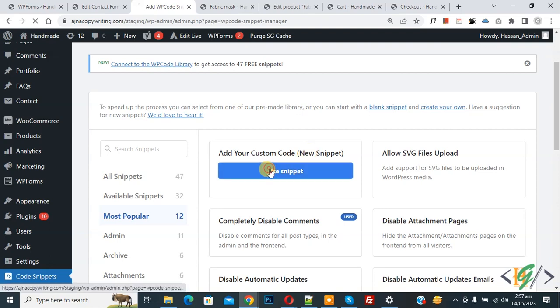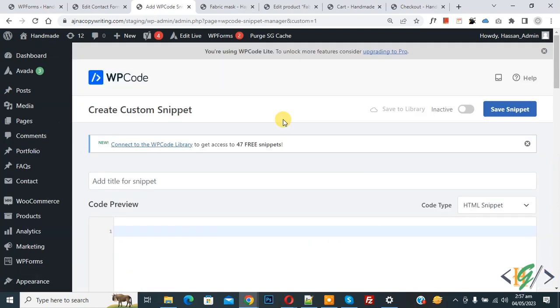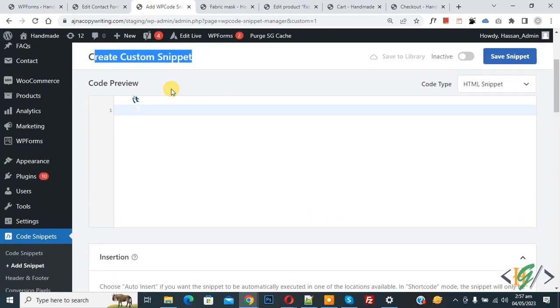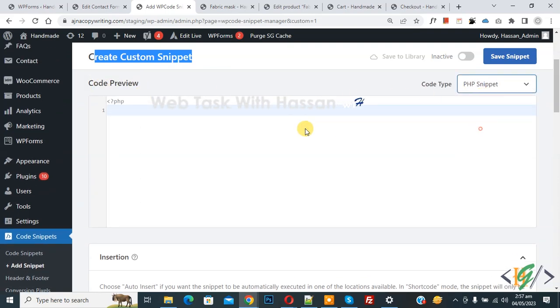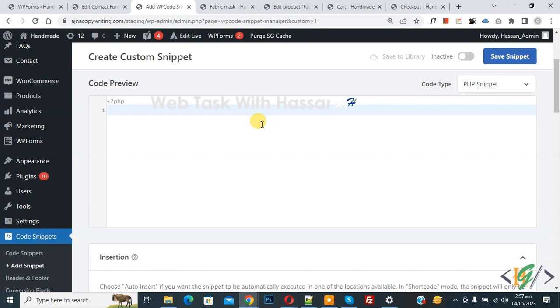Now Create Custom Snippet section opens. Scroll down, you can add title here. Then you see Code Preview. On right side you see Code Type dropdown, select PHP Snippet. Now we are going to paste code.